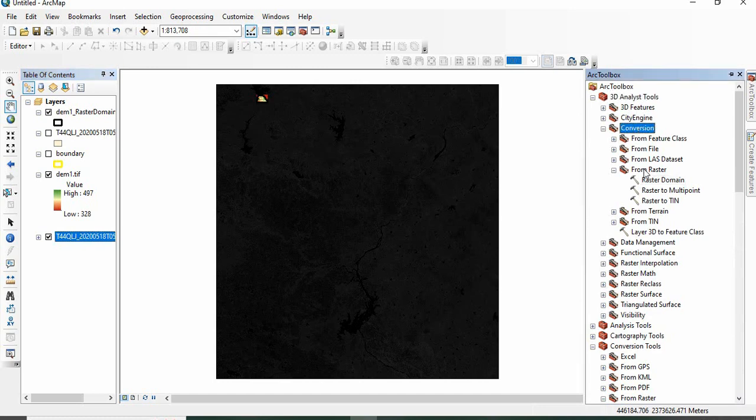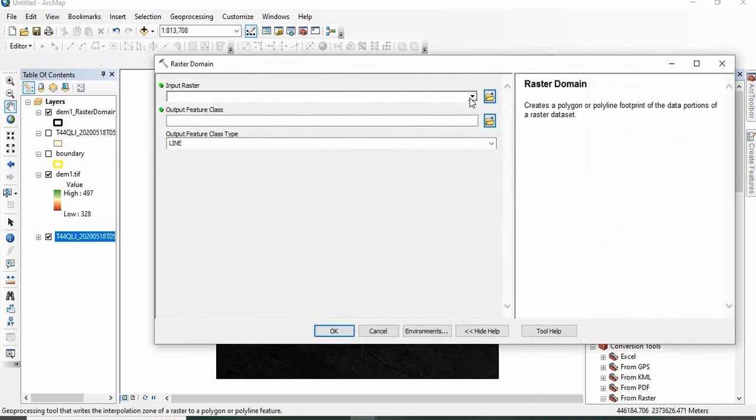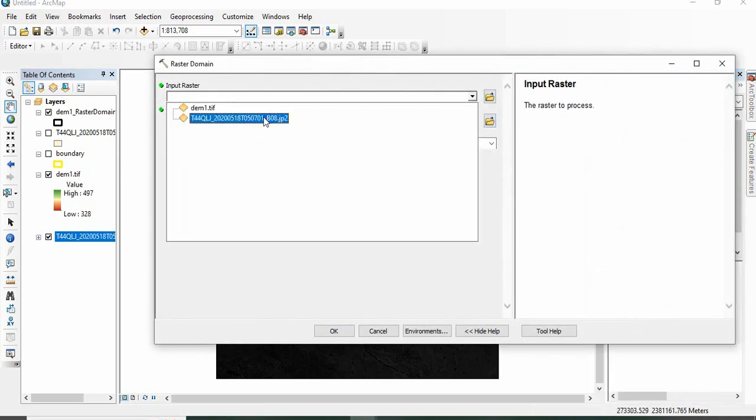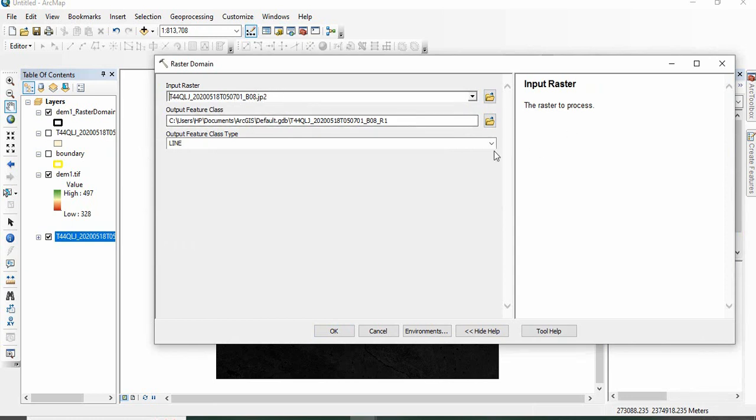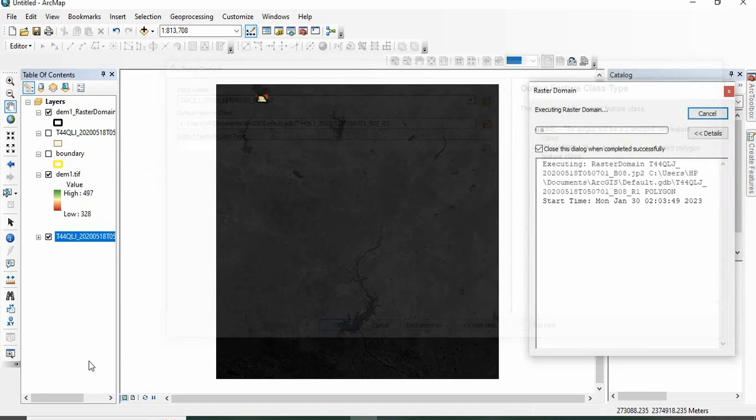From Raster, then Raster to Raster Domain. Select this raster data, and then again you can go for polygon or line. I am going for polygon, click OK.